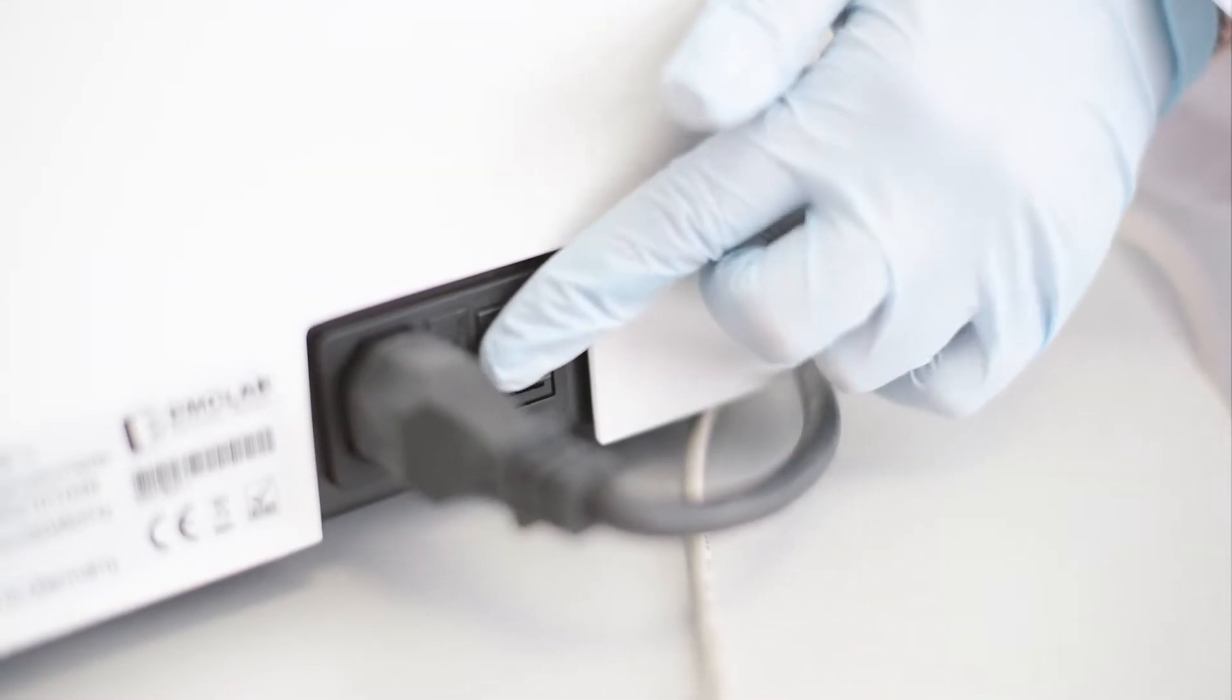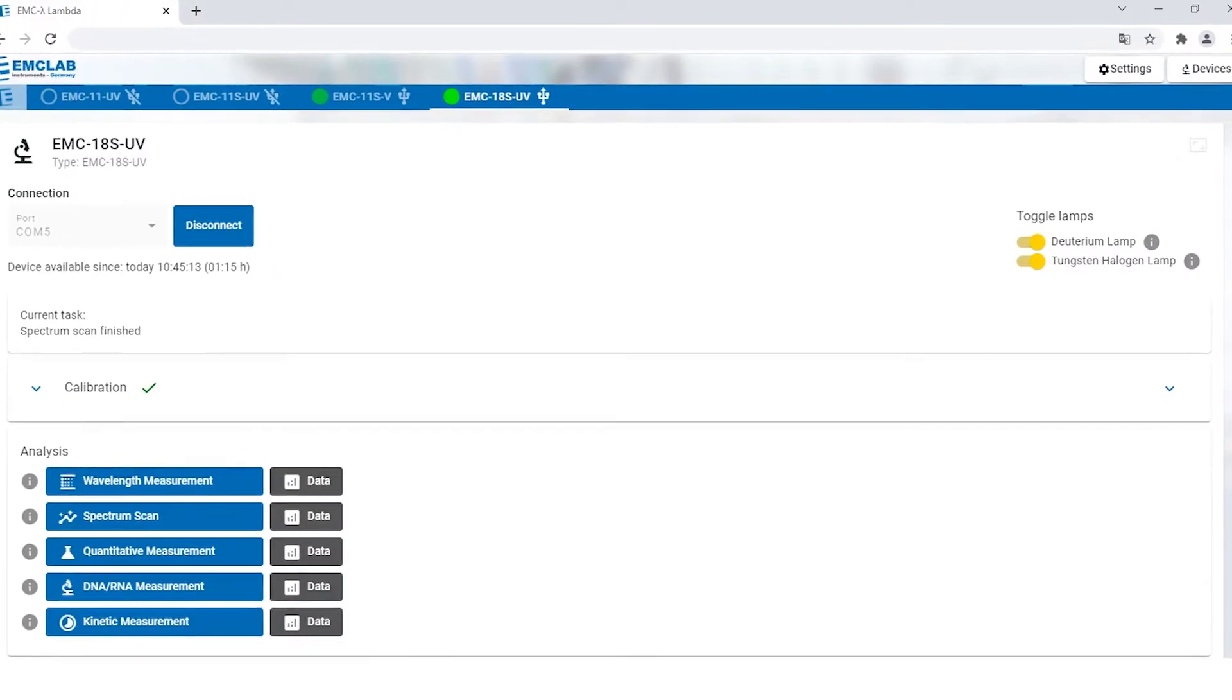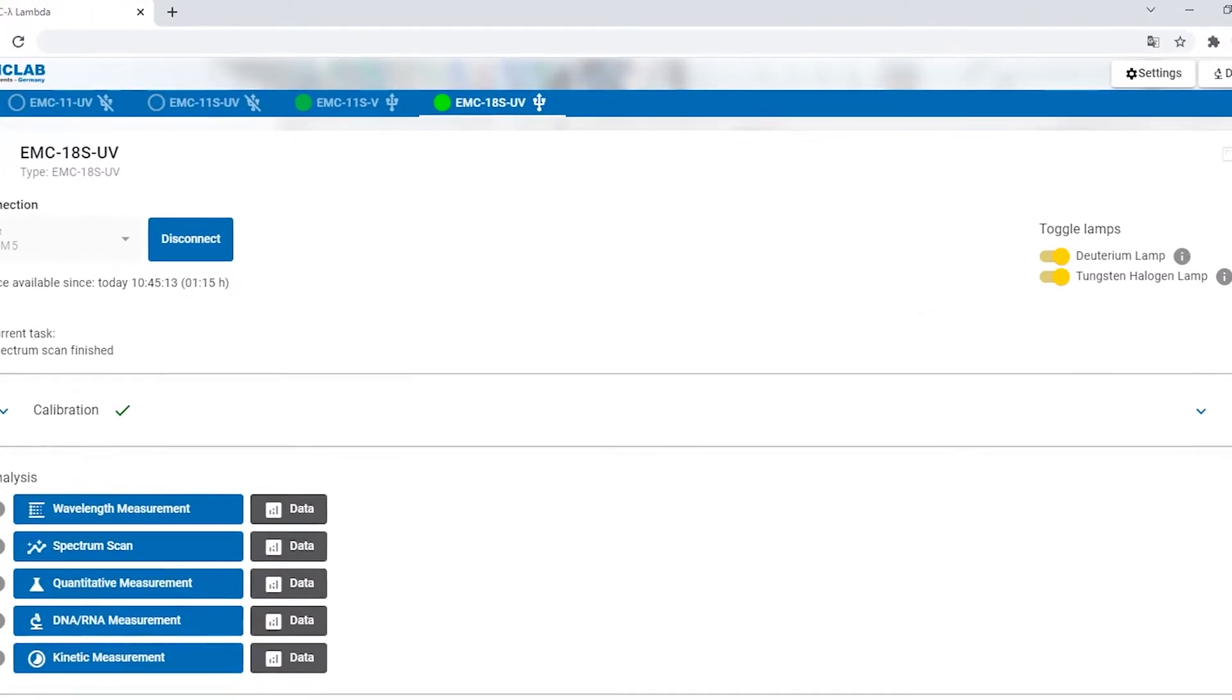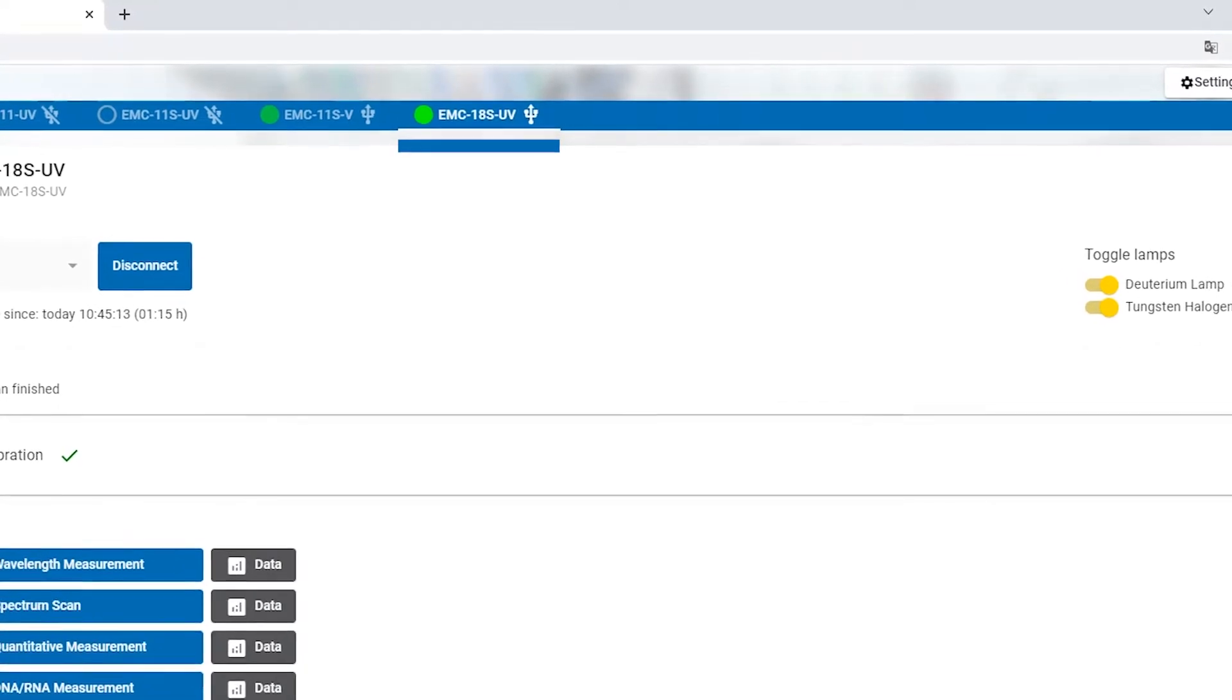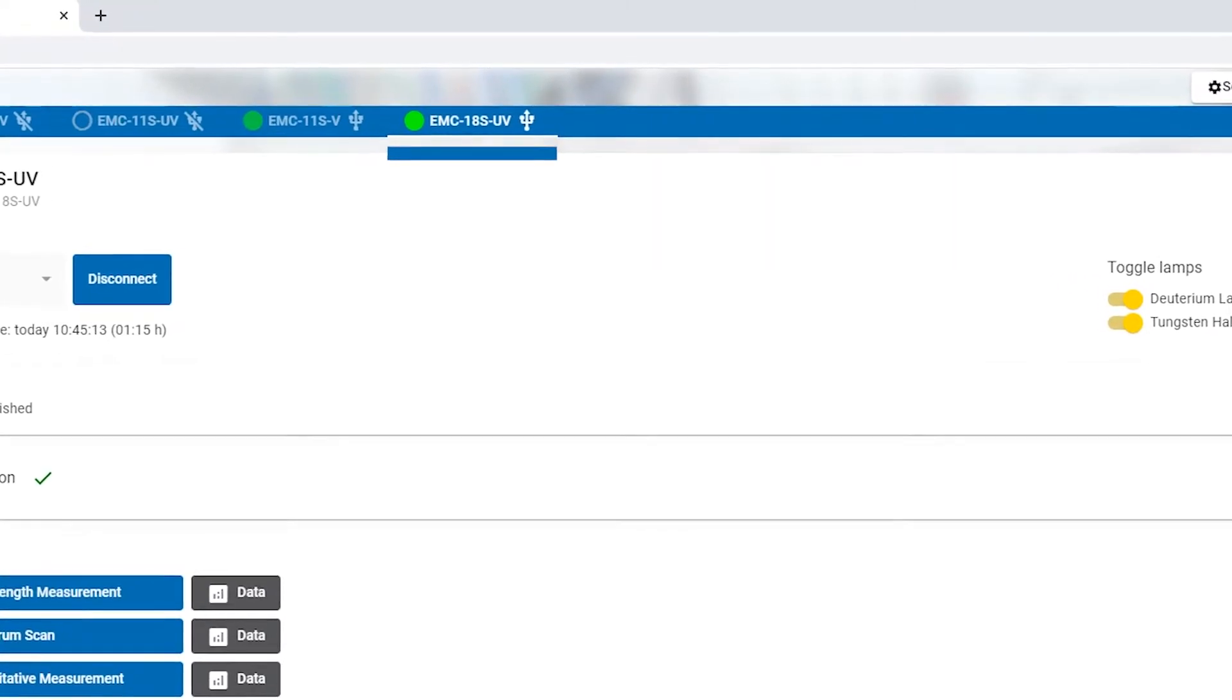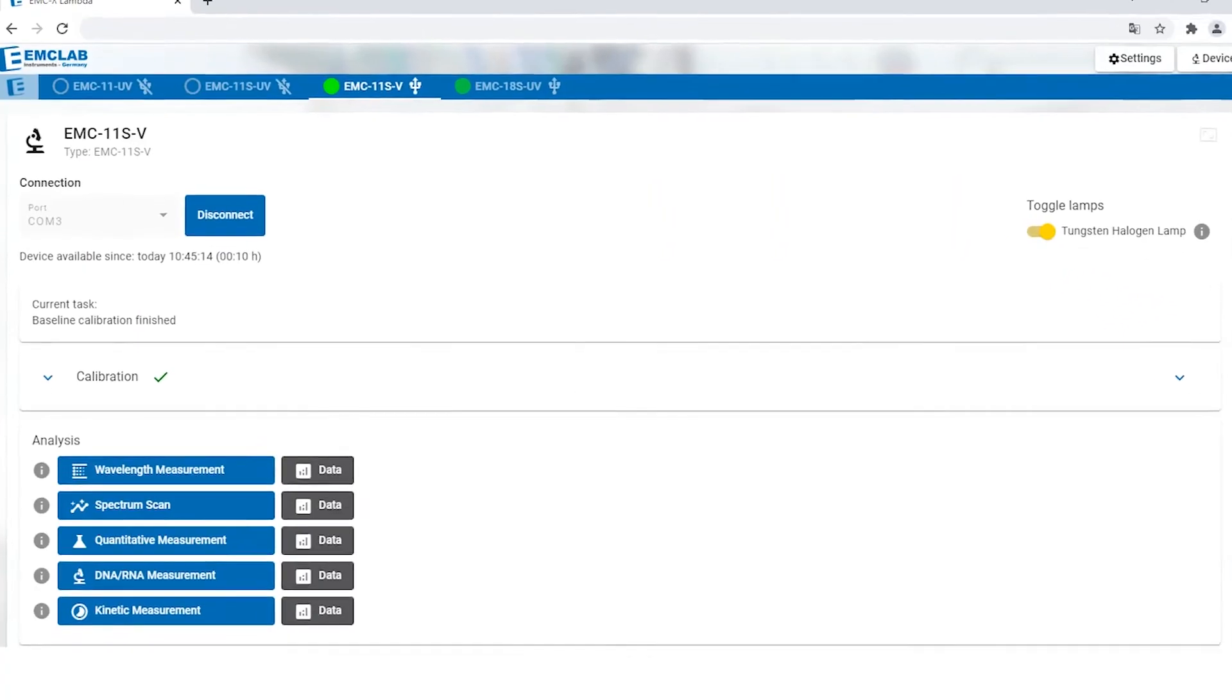After switching on the instrument, you can connect the instrument with the software and the green spot indicates with which instrument the software is connected.